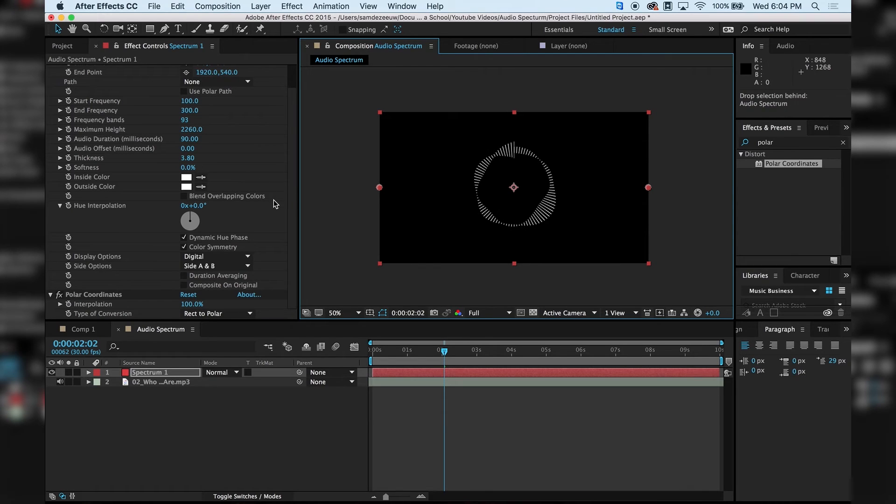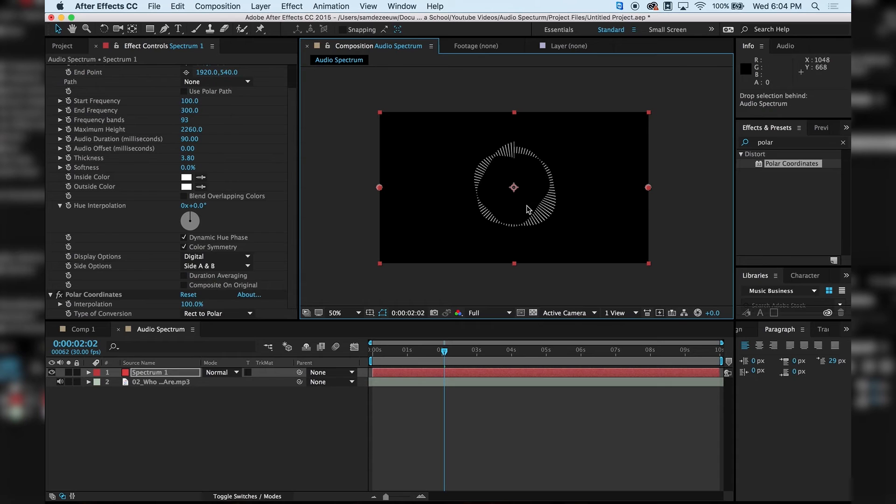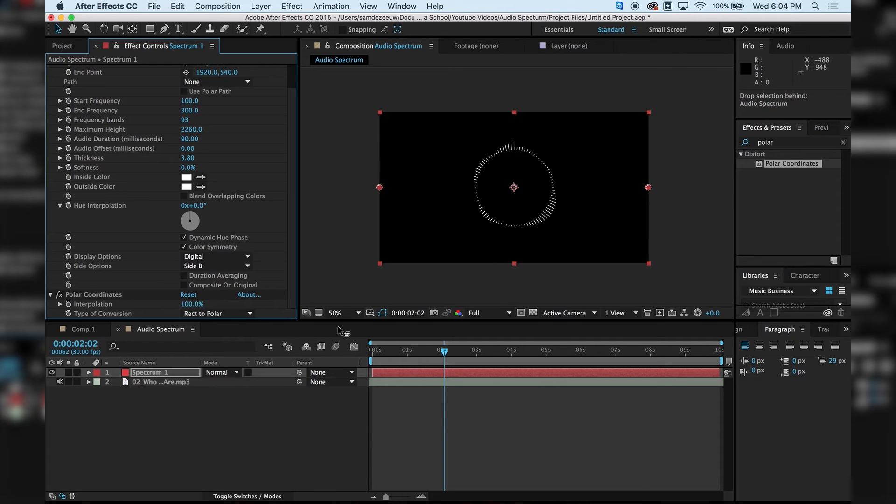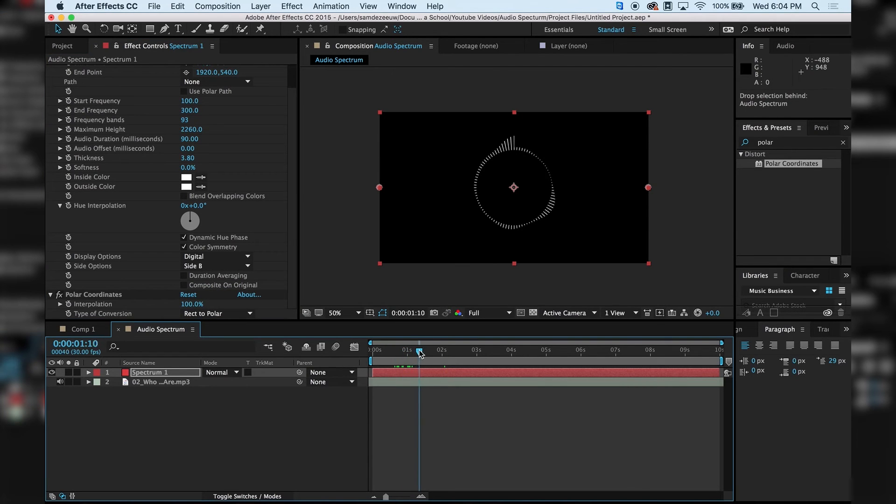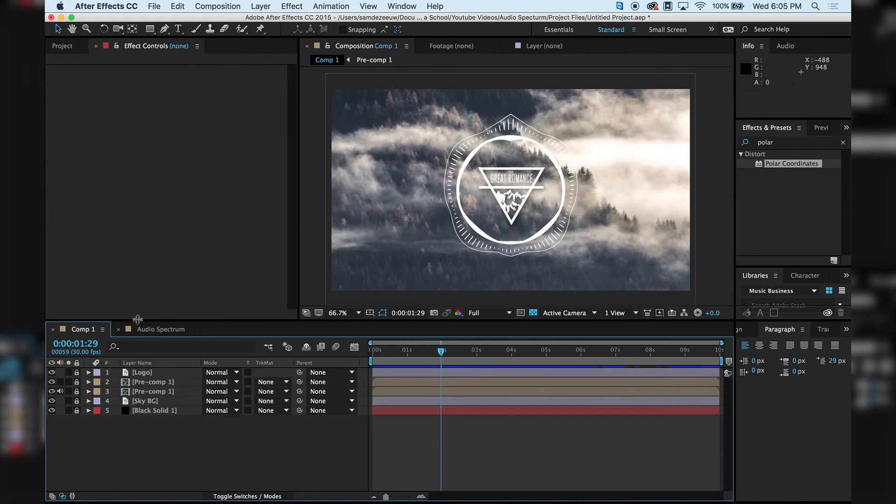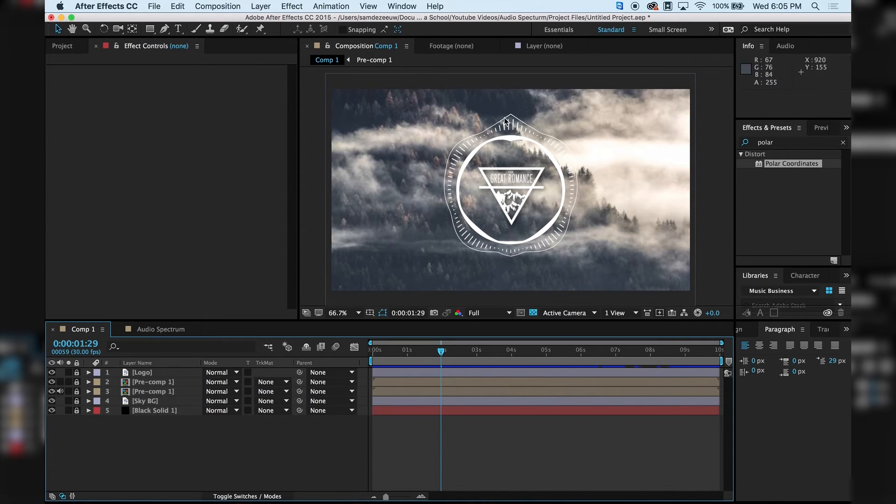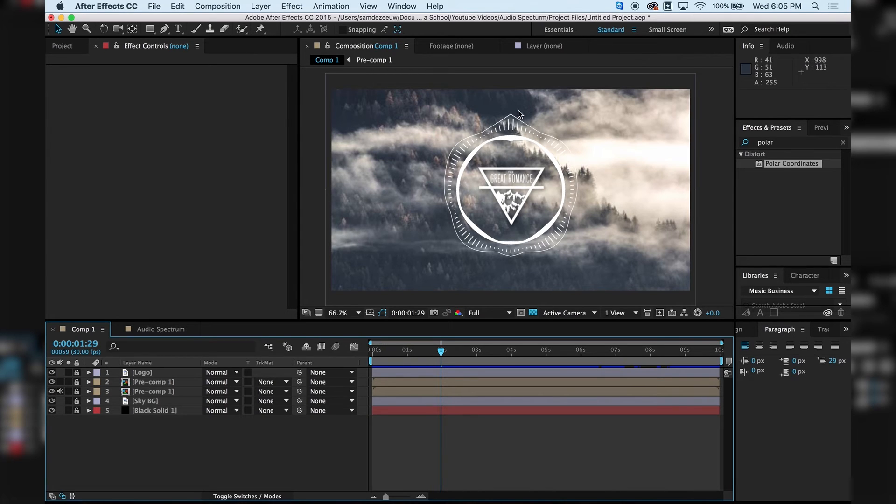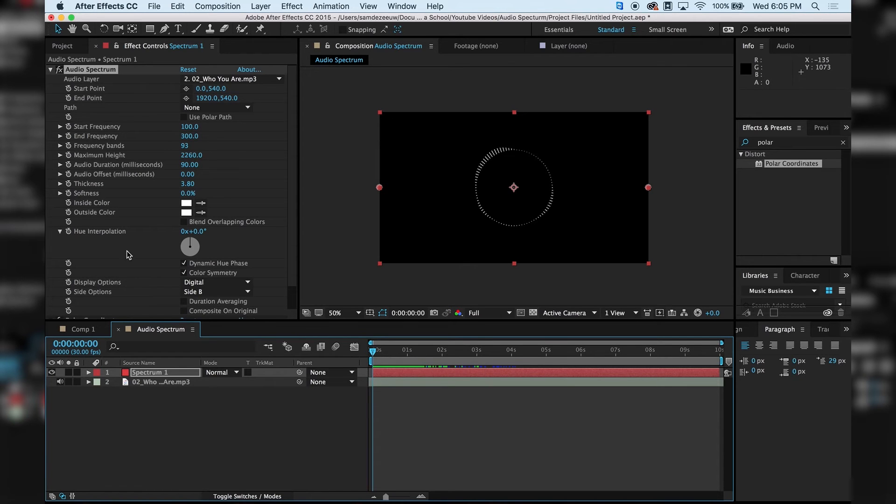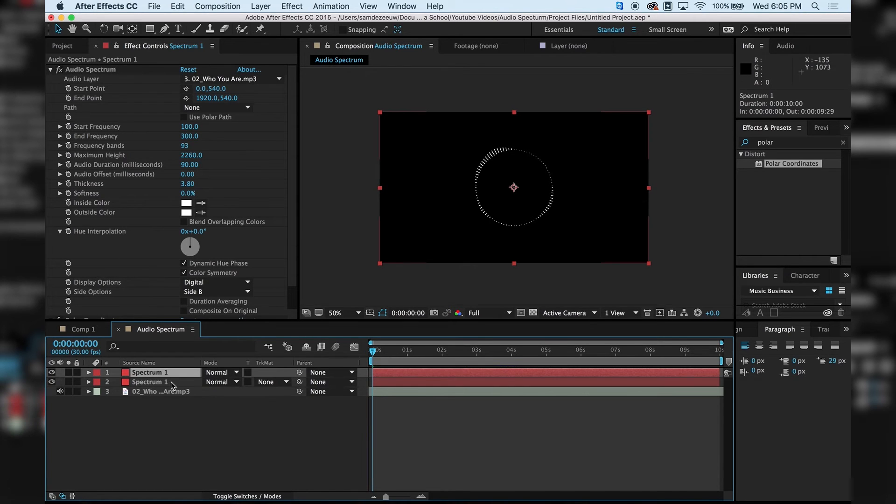Alright. So we're getting somewhere. So now what I want to do is only put the waveforms on one of the sides. So I'm actually going to go to side options and hit side B. So that's just going to affect the outside. We're not getting any of the stuff on the inside. So now if we jump back to the example, we can see that we have these lines around here,